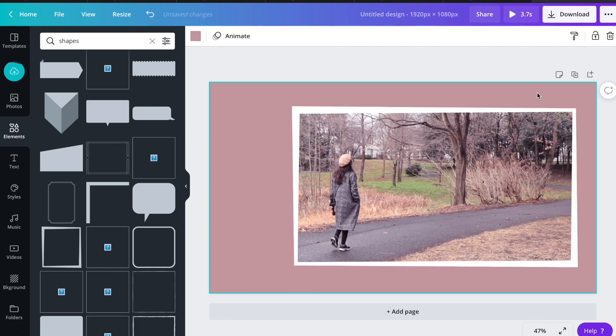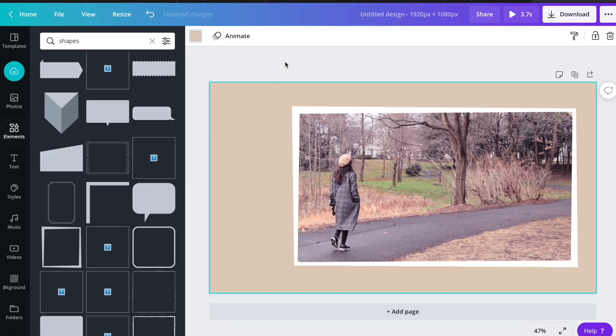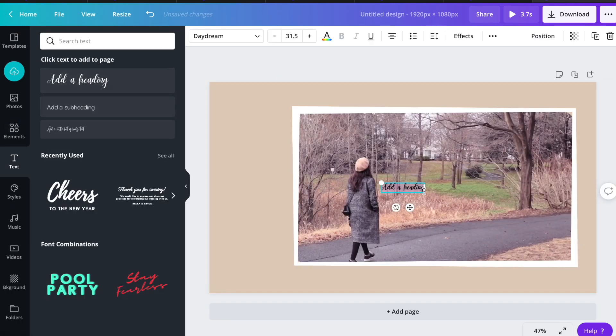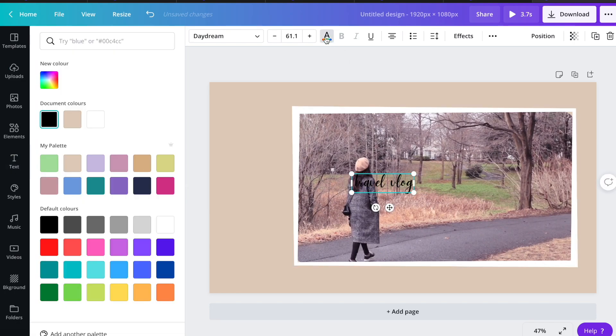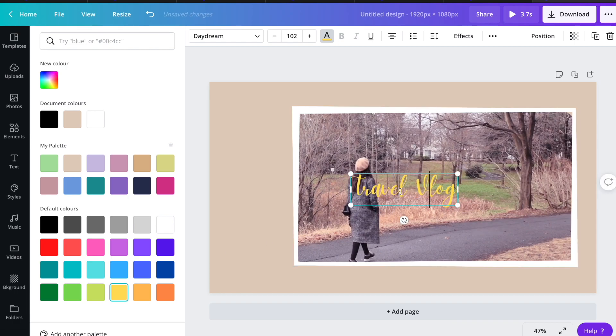I changed the background color too. Let's go to text tab and I'm going to put the title. Let's say travel vlog and change the font color to yellow.